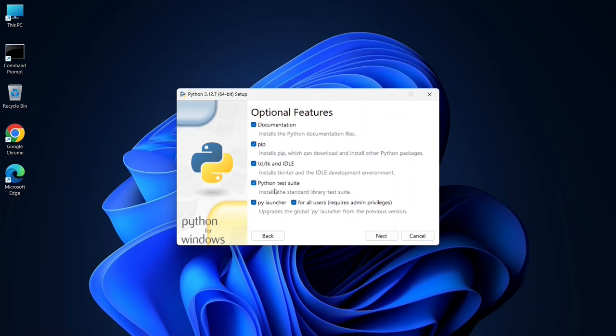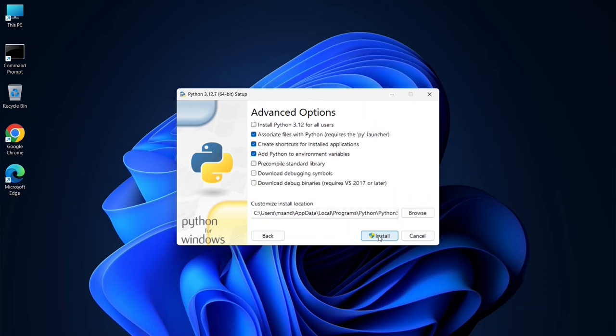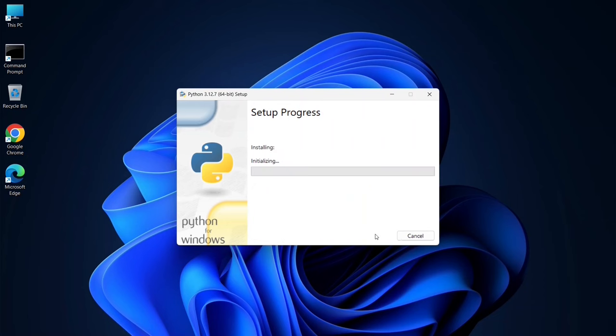Here, all options are automatically selected for you. Just simply click on Next. Under Advanced Options, you need to select Install Python 3.12 for all users, and all other things you can keep default, and click on Install. That's going to ask you for administrative privileges. Click on Yes, and there you go.